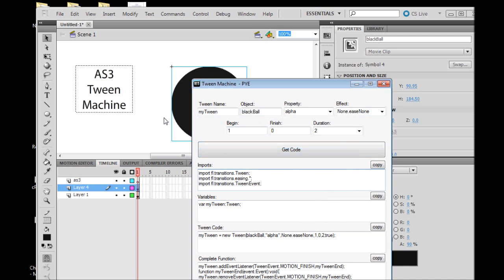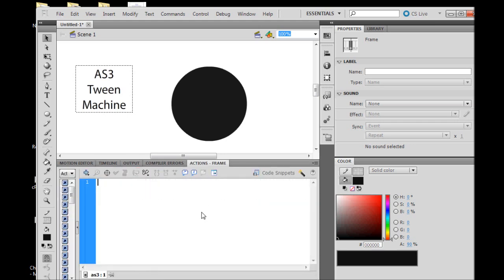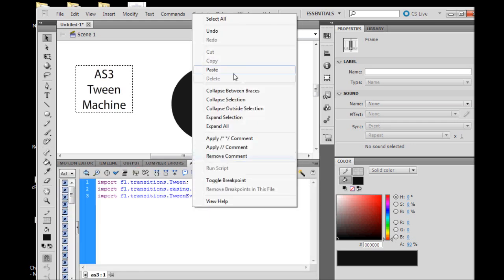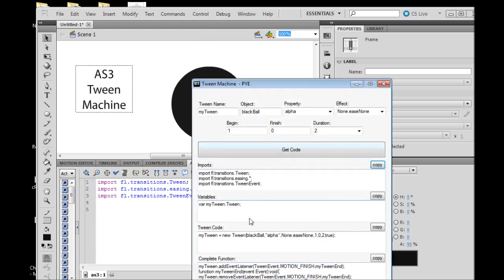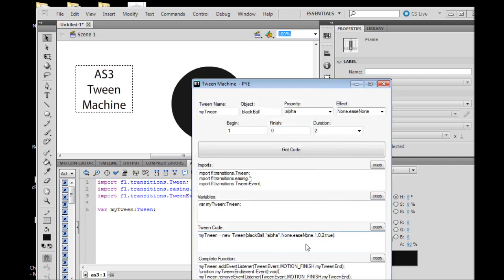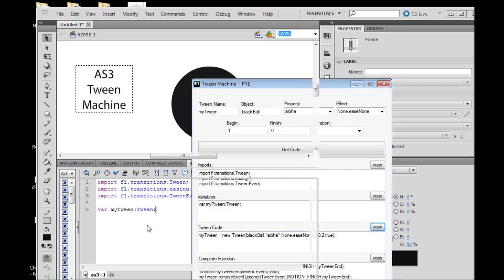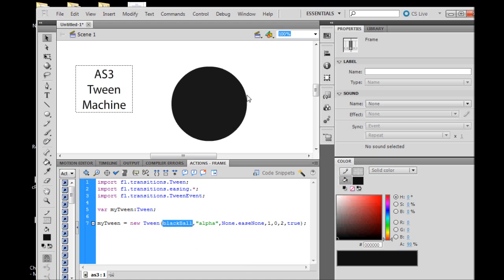Let's start copying our code over to our Flash file. I'm going to start with the imports. Click copy, go over to a layer for ActionScript, Ctrl+V or right-click and paste. We have our imports there. Go back to the Tween Machine. We need our variable, copy it, paste it.